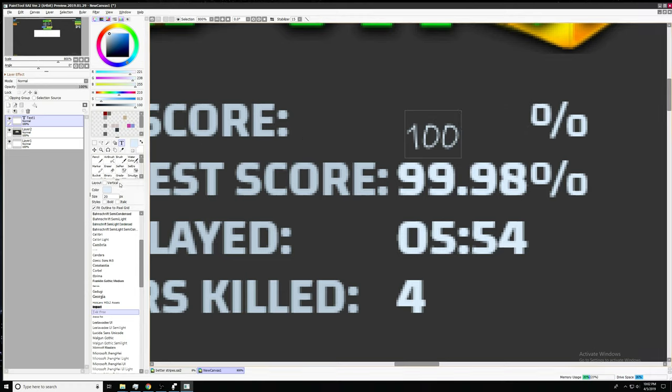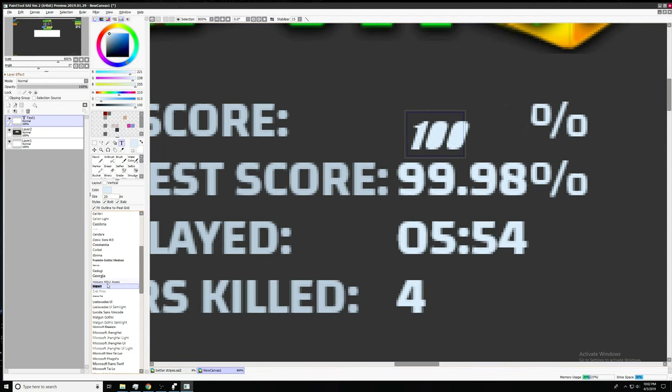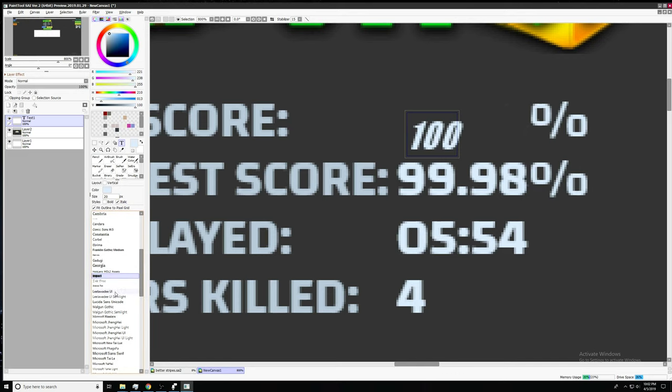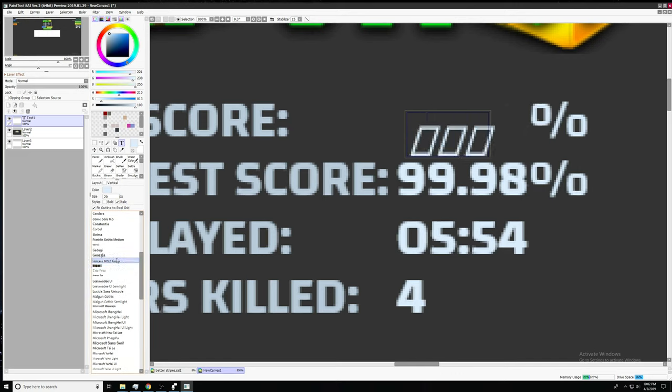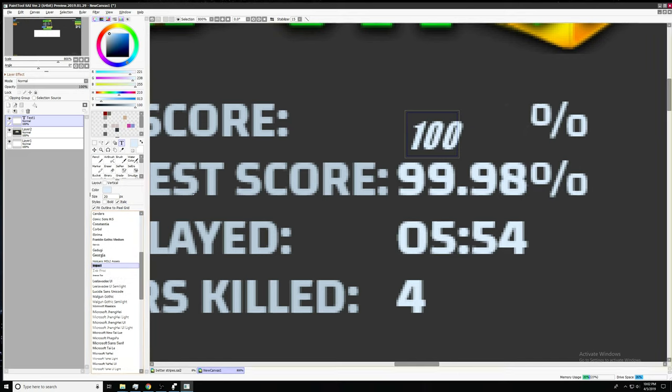We're gonna have the size to be 20, bold, and italics. No, impact. Impact is ugly. But we're gonna use impact, because everyone loves impact. All right, so 100.